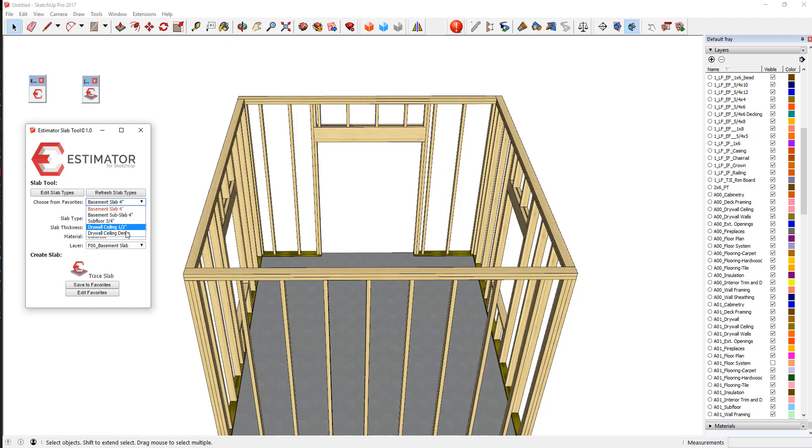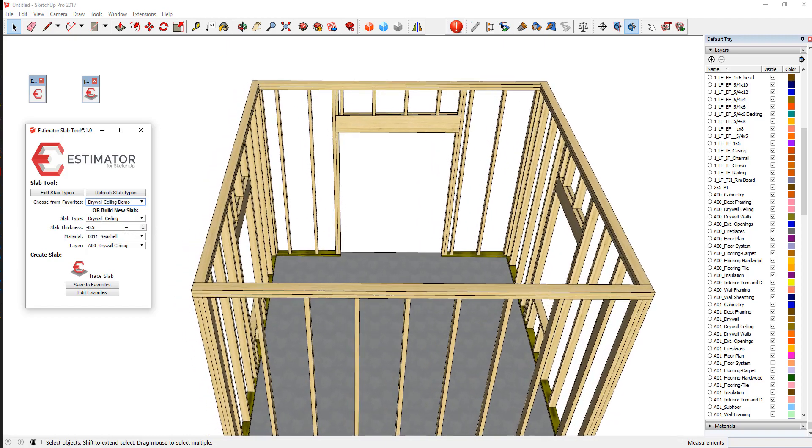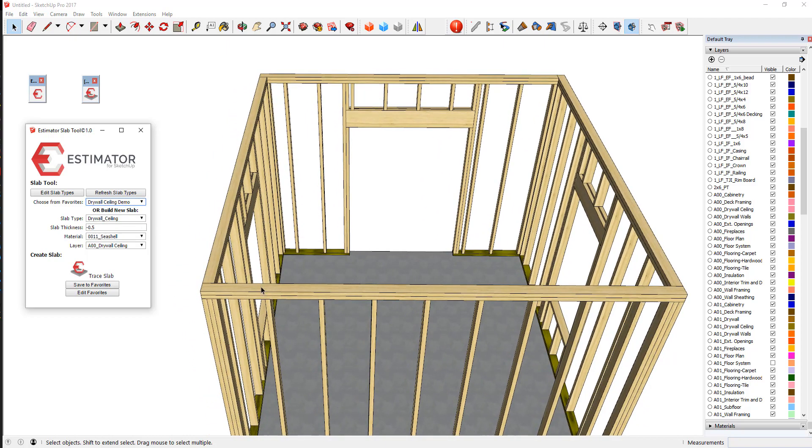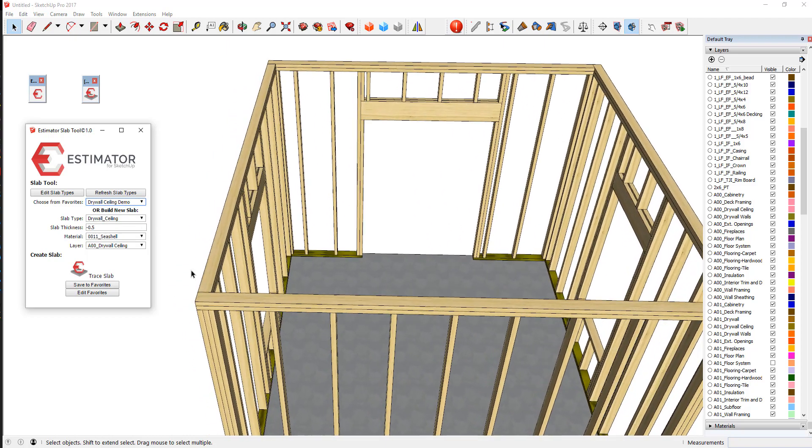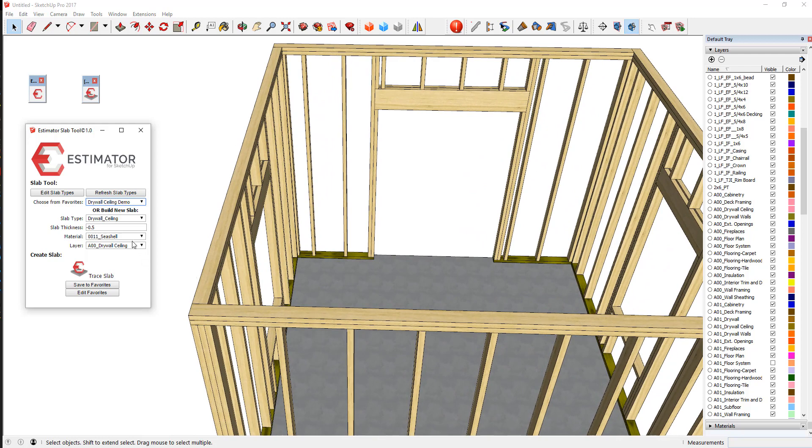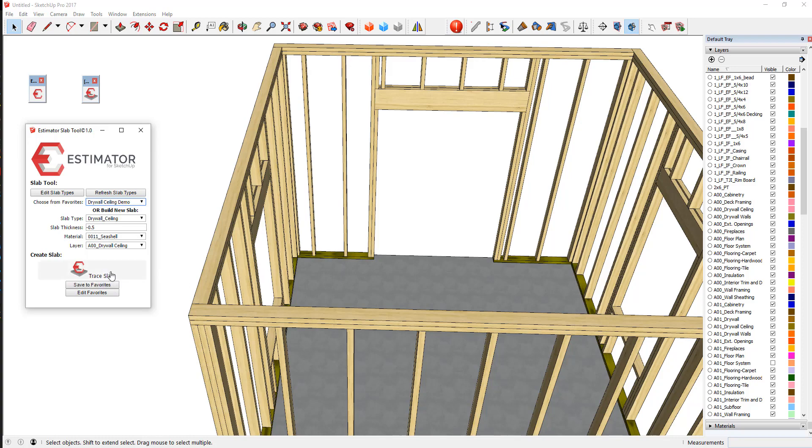But what if we wanted to do drywall ceiling in here quickly and easily? So for drywall ceiling, let's say we're going to go in negative half inch for this ceiling, and the material is just a nice color for the ceiling, and the layer would be for your drywall ceiling, whichever layer you choose to put it on.